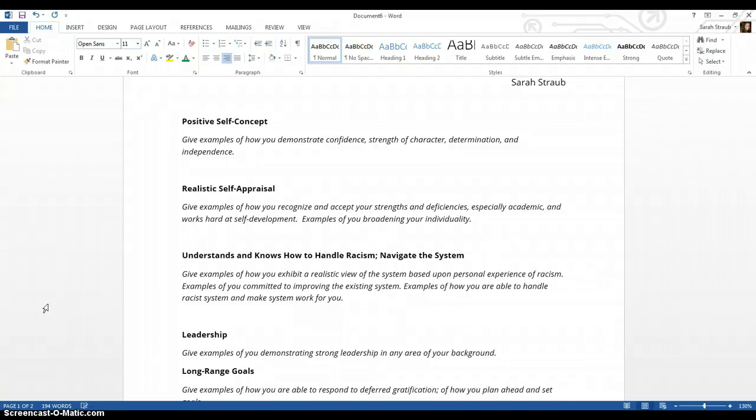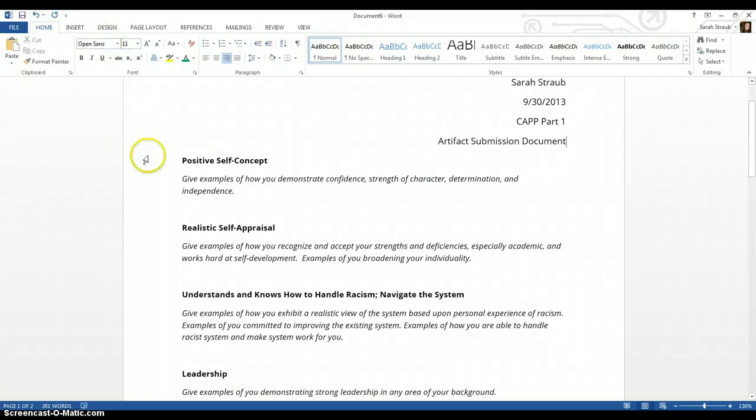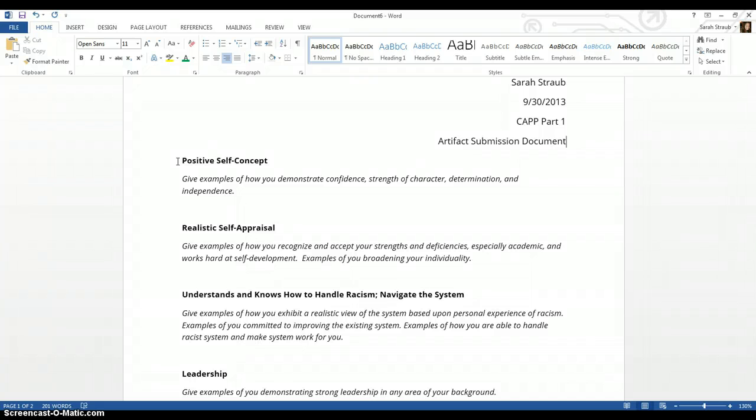And then artifact submission document, which is the title of my document. Now all the words that you see right here like positive self-concept, realistic self-appraisal, all of these things are things that I typed directly from that paper that you have in front of you. I'm going to require that you do the same thing.